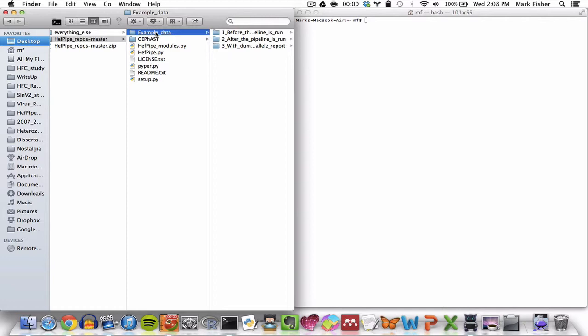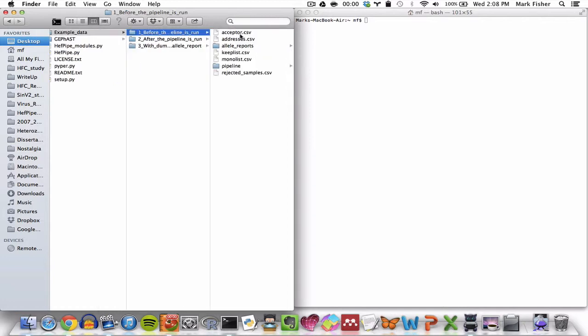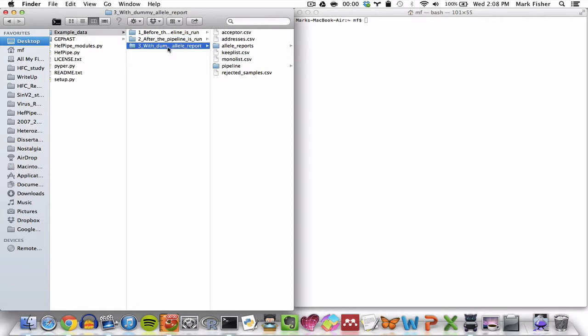In it, we'll find three subdirectories. This one, before the pipeline is run. This one, after the pipeline is run. And this one called with dummy allele report.